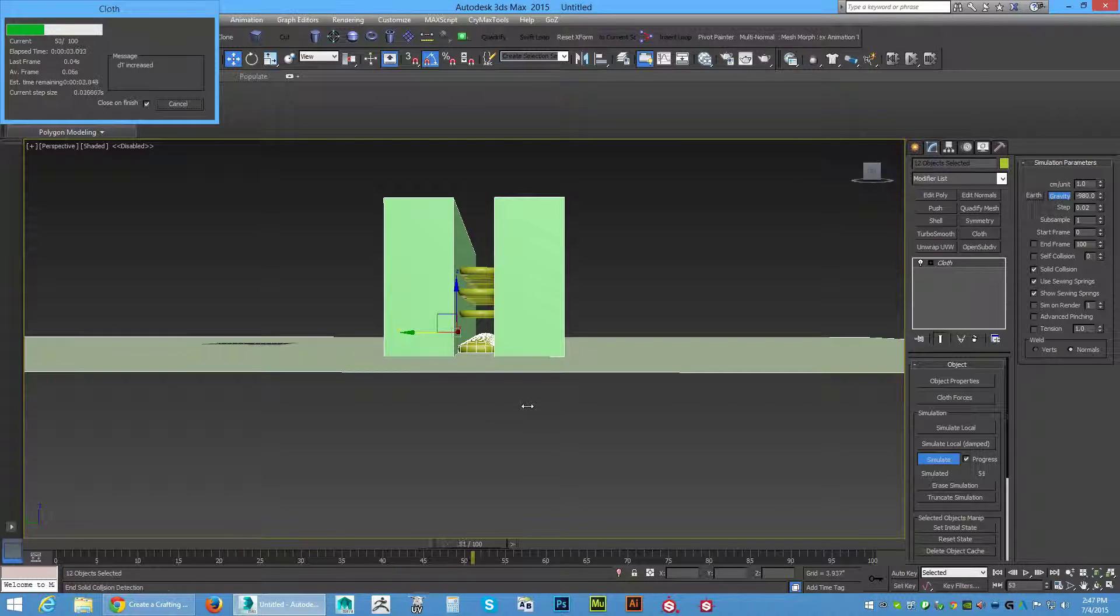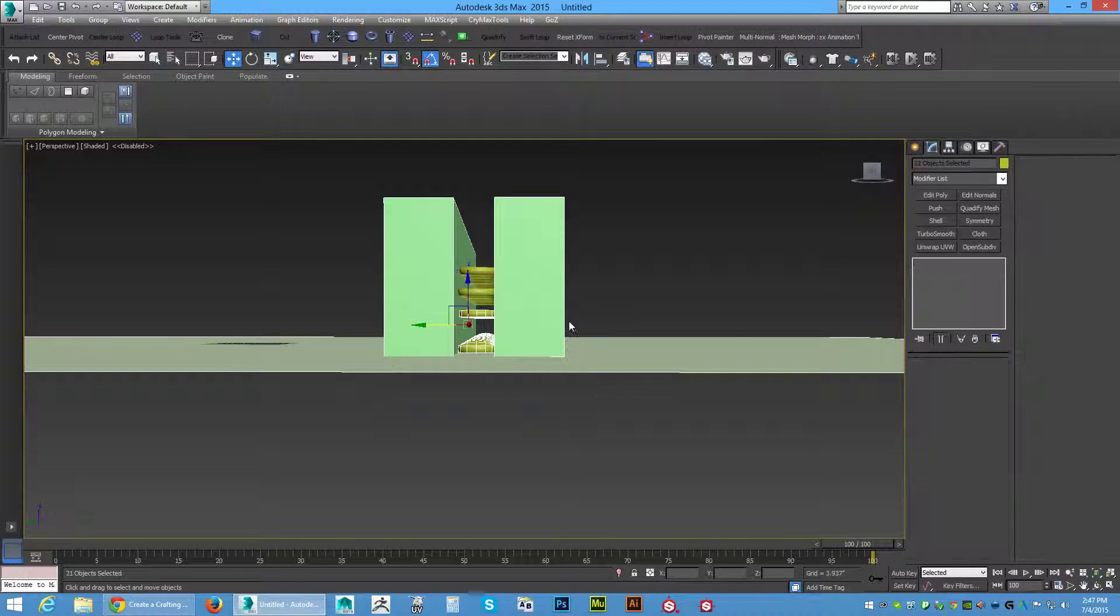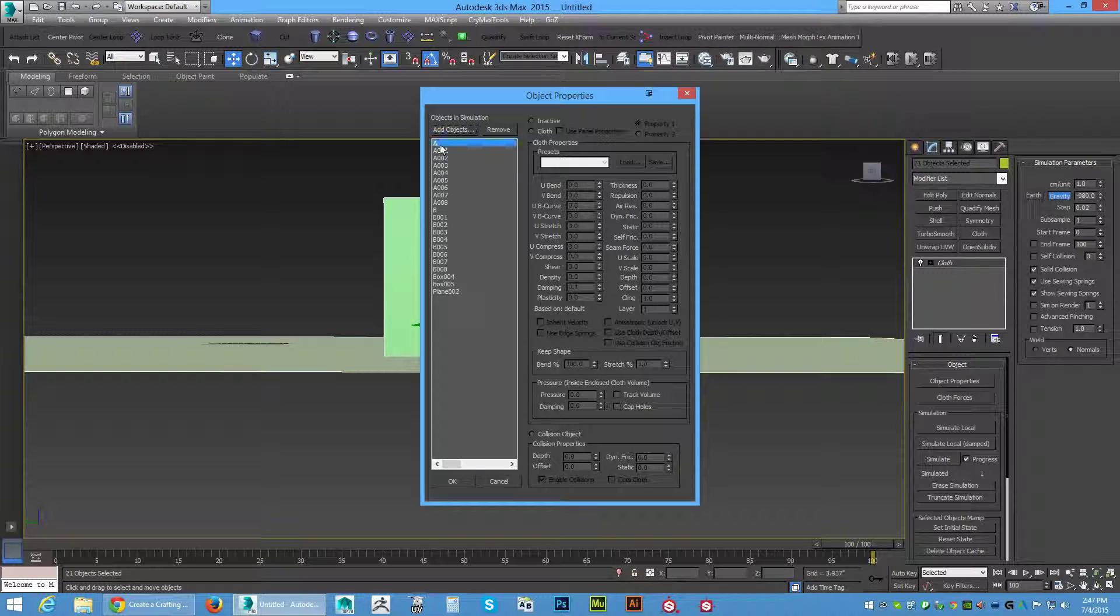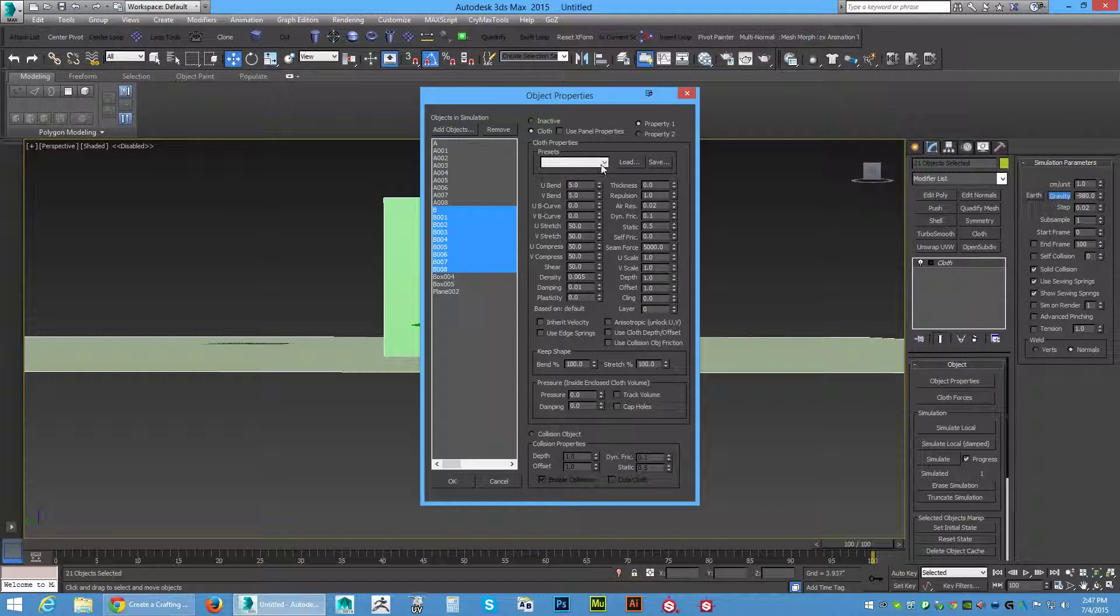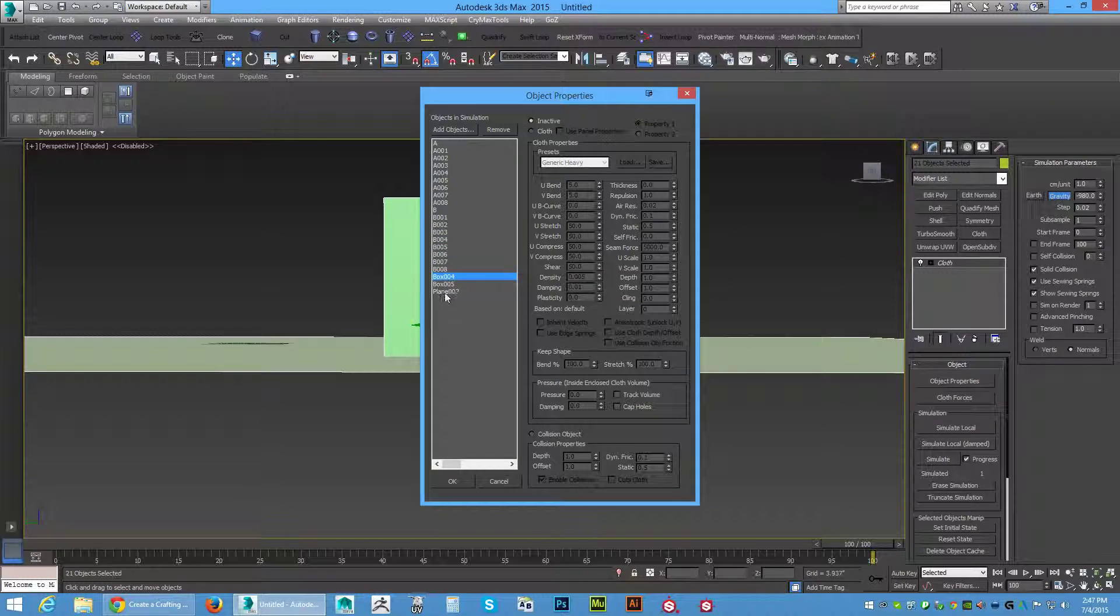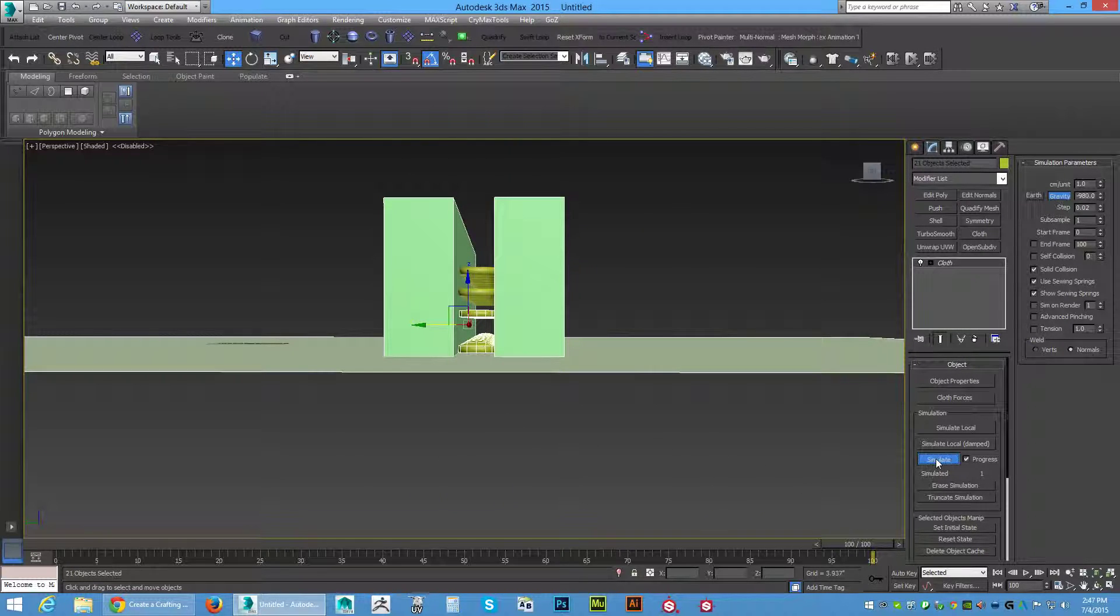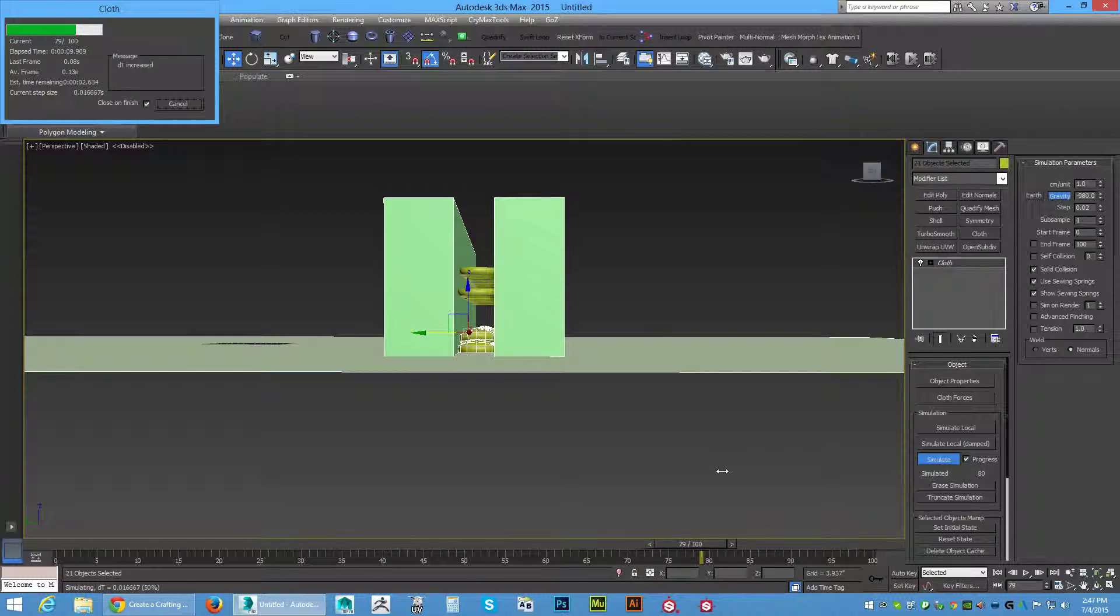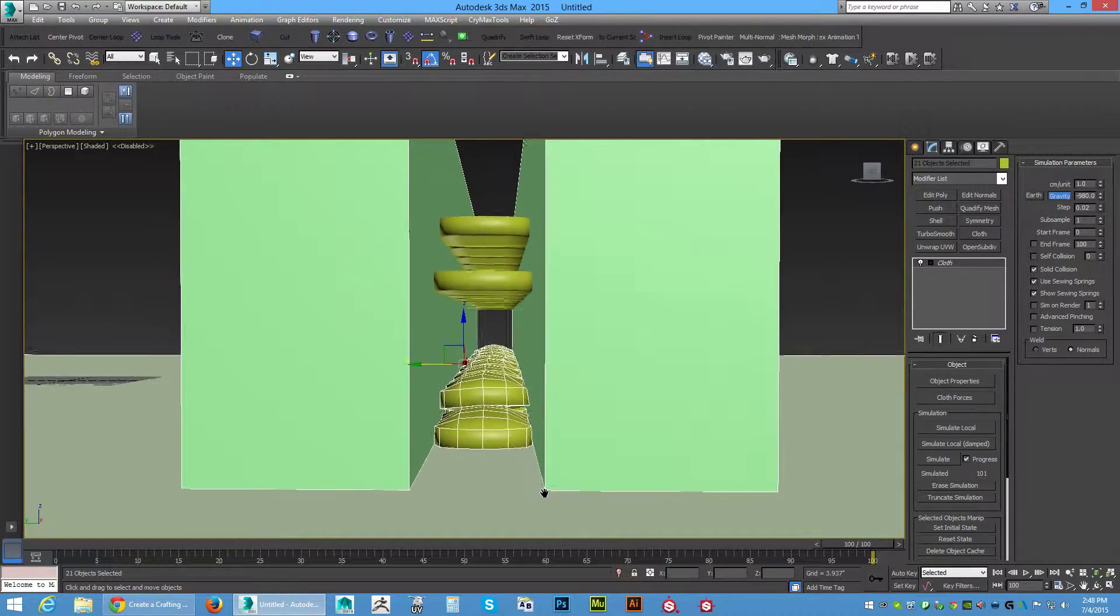First row drops down, there's our result. We're going to grab everything again in the second row B. Put another cloth modifier on it, object properties. Now row A is already done so we want collision on it. Row B is the row that we want to put the cloth on this time. Same thing - generic heavy, and the pressure I'm going to bump up each row by 10, so 60. The dampening will still stay at 0.3. The rest of the objects we need to put collision on. That row is ready to simulate. Let that run through. It looks pretty good so far.